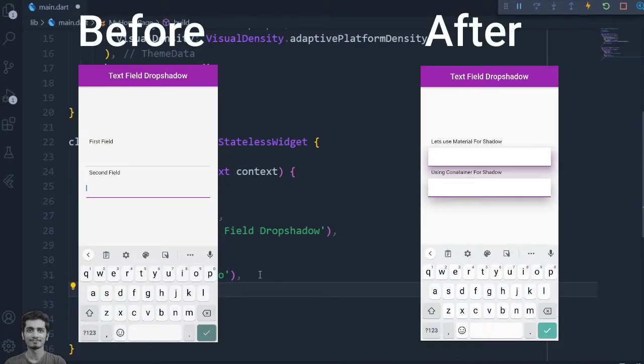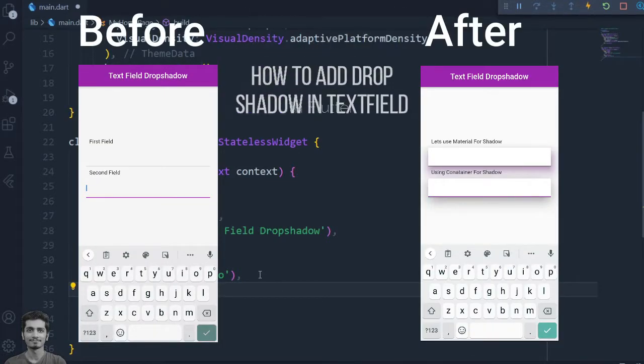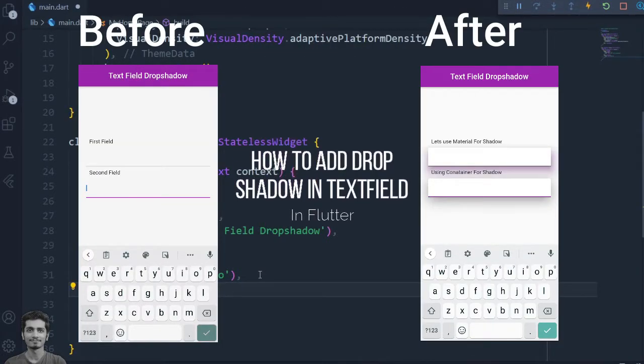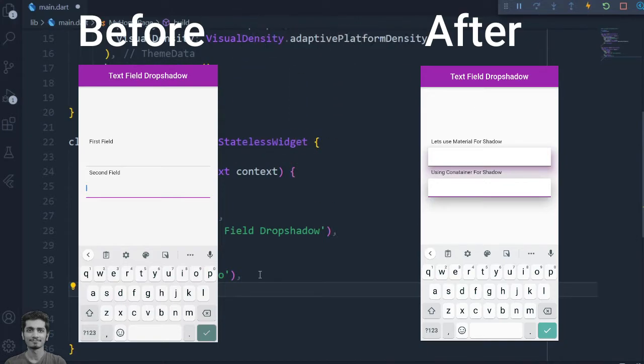Welcome guys, in this video we will see how to add drop shadow effect in Flutter text field.